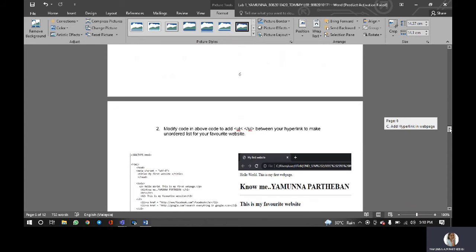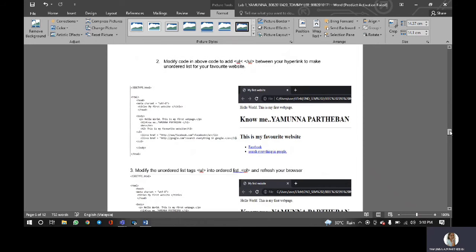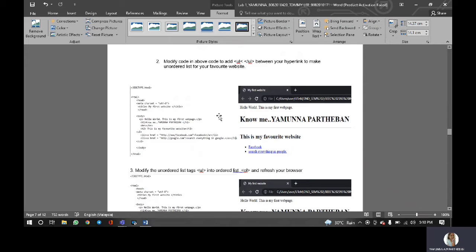So for this modify code in above code to add UL between your hyperlink to make unordered list for your favorite website.